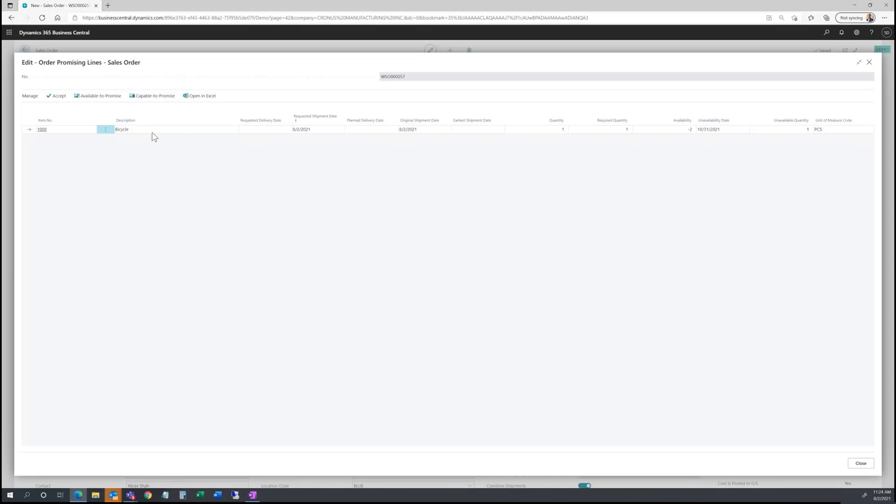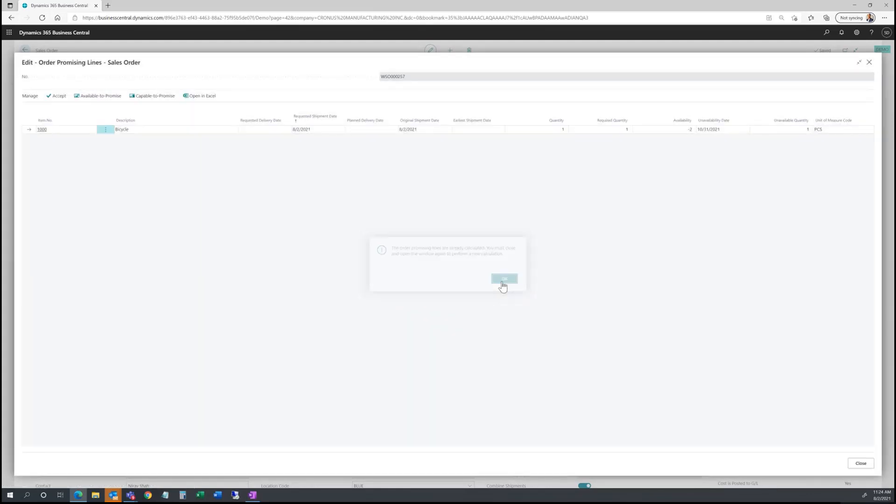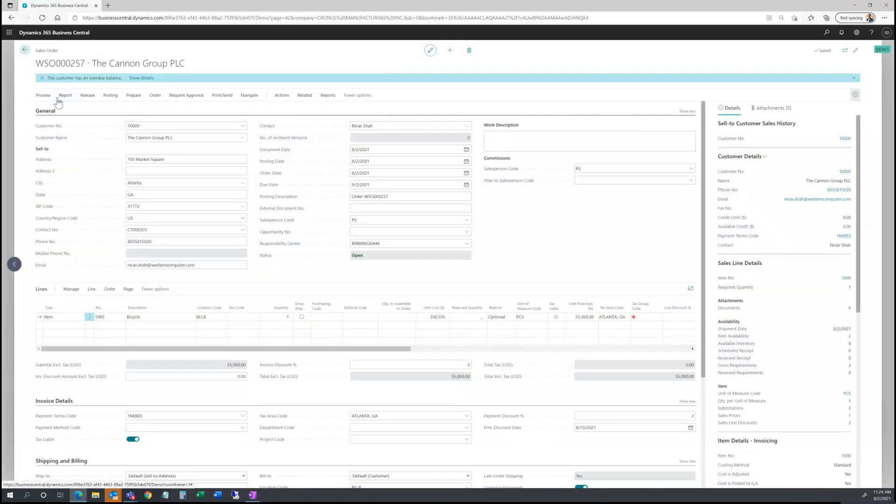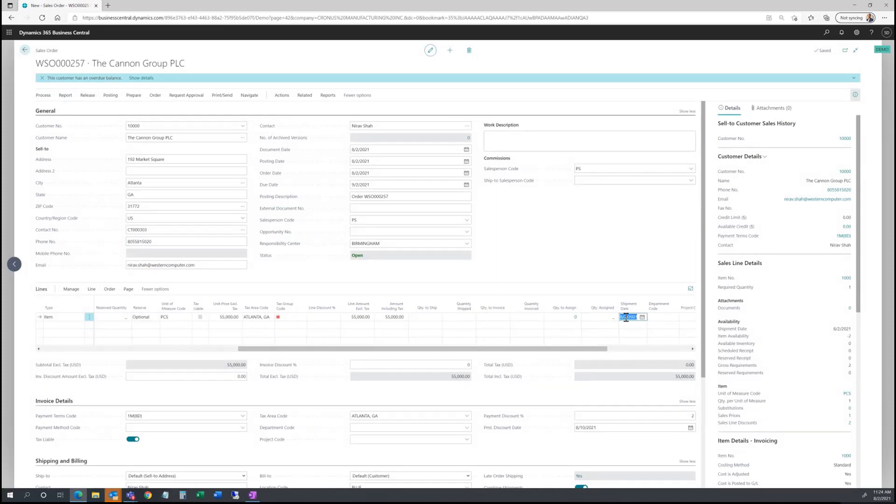So in my example with this bicycle, I don't have any available, so I could run the first available to promise calculation. I could accept this if I wanted to, and now put in a unique date of 8-2. If I go ahead and put 9-1, 10-1,